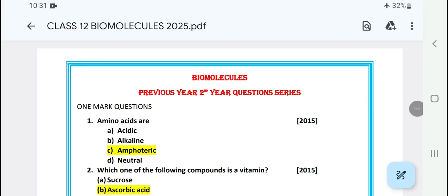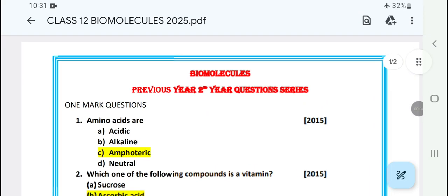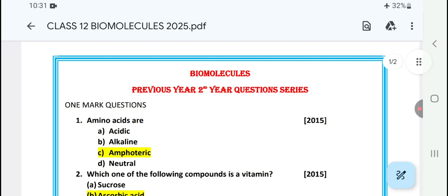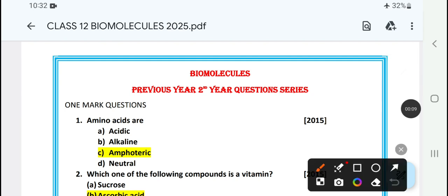Hello everyone, welcome to my YouTube channel Chuban Chemistry. Today I am going to talk about CHC Odisha Class 12 Biomolecules chapter, covering the most important topics in this video.